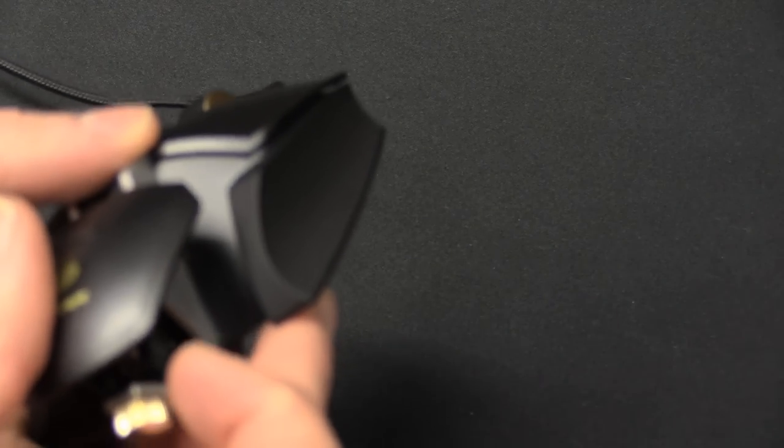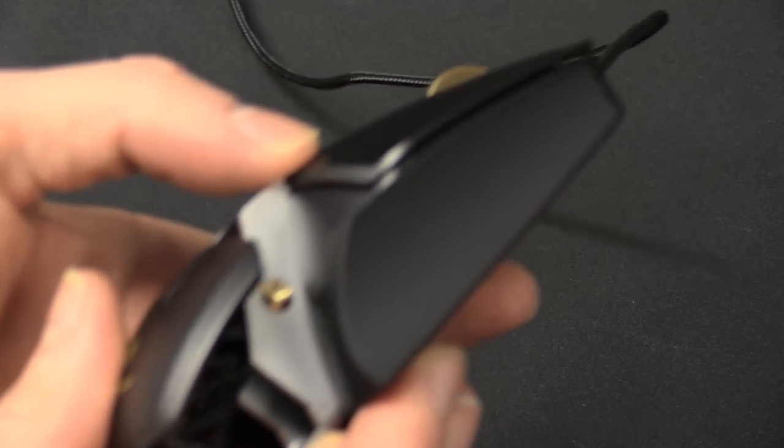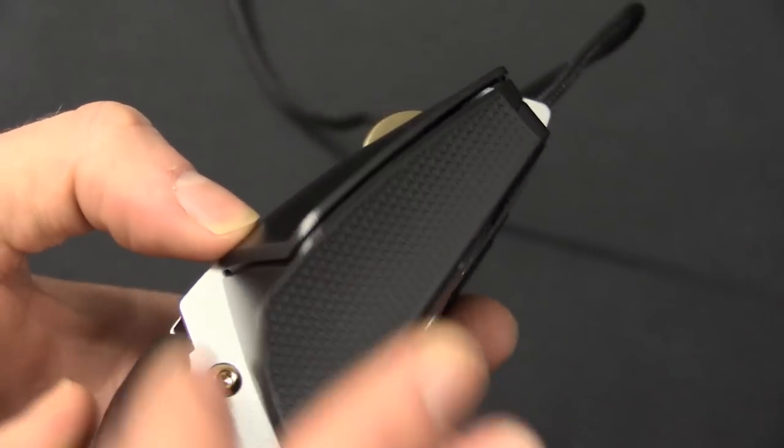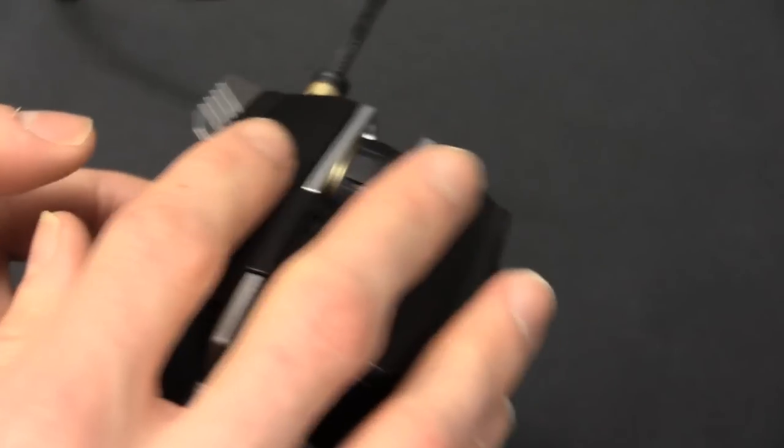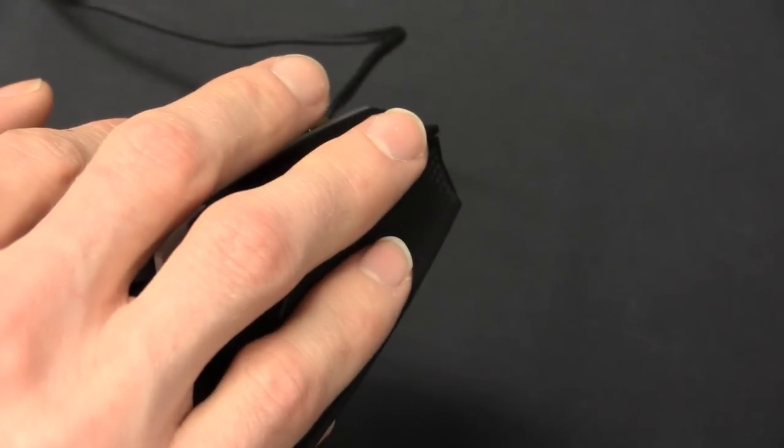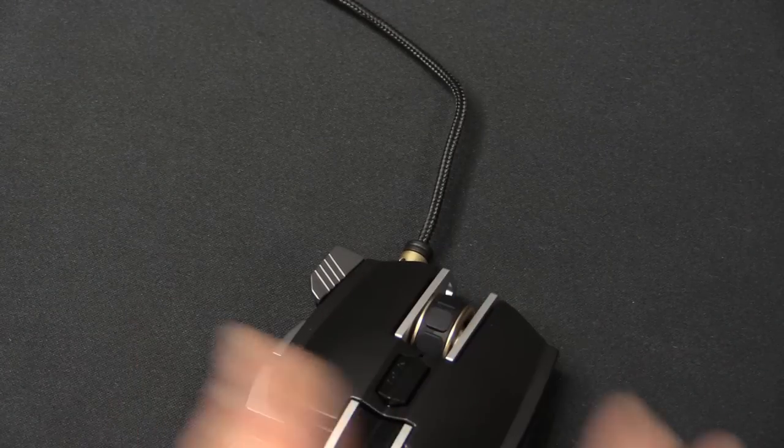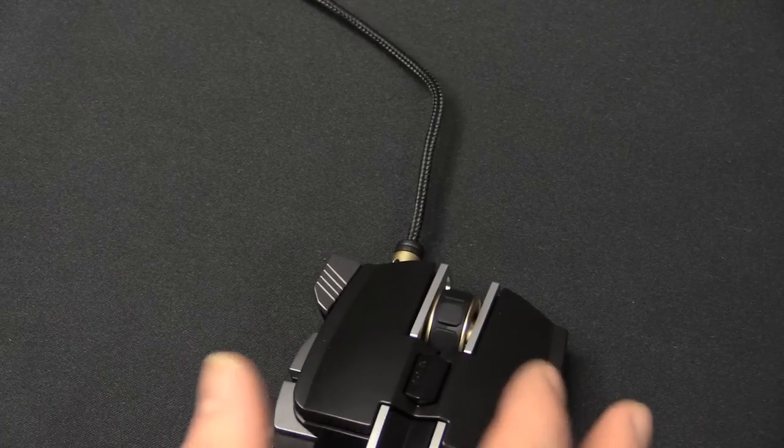And same on the right side as well. It might be hard to get that with the camera. Is it going to? Yep, just there. So that's where my pinky fits just in there, which does fit in really well for that.